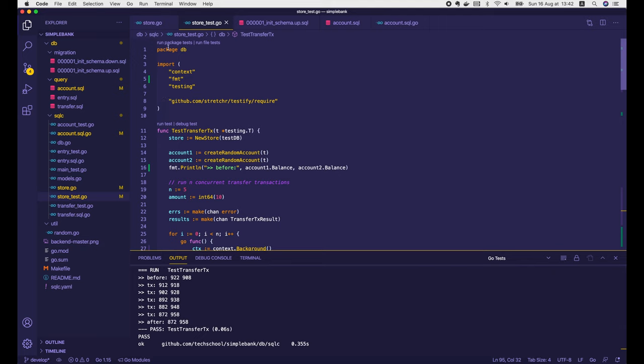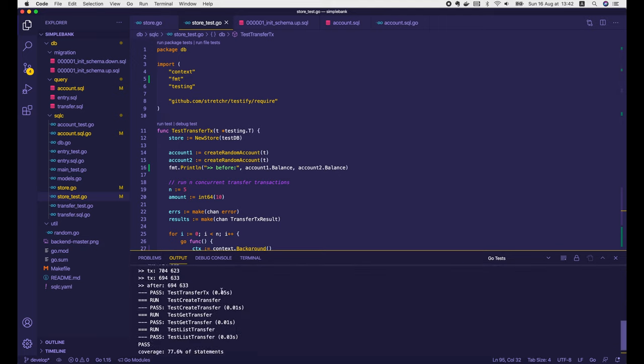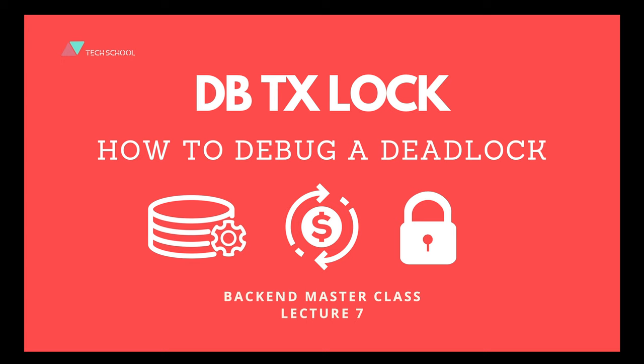Let's run the whole package test — all passed. And that's it for today's lecture about locking in database transactions and how to debug a deadlock. I hope you enjoy it! Stay tuned for the next lecture because the deadlock issue is not completely resolved yet — there's much more to learn about it. In the meantime, happy coding and I'll see you very soon!